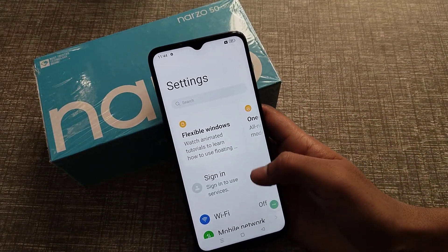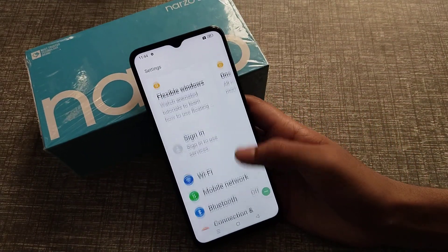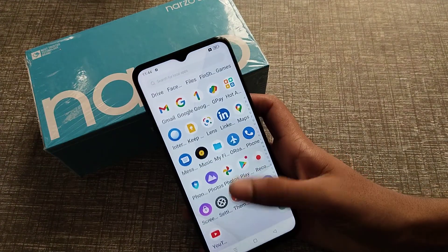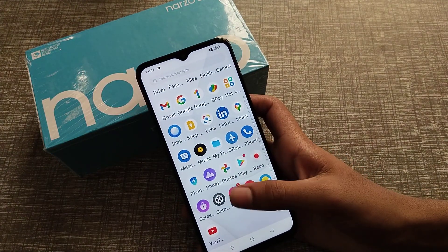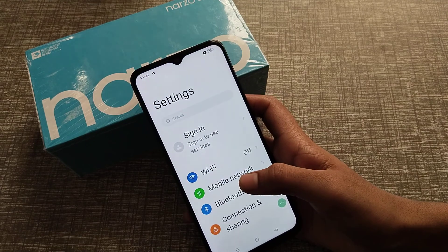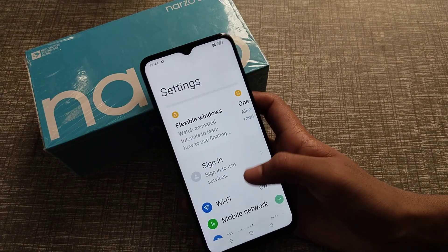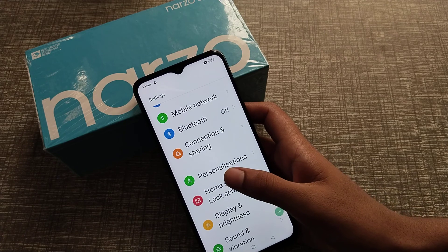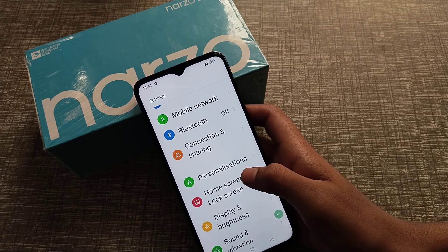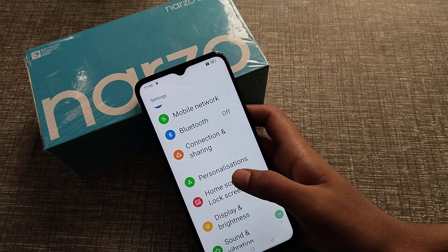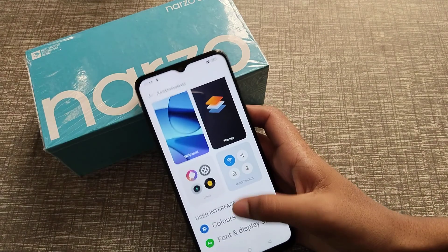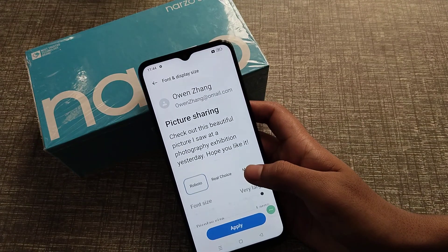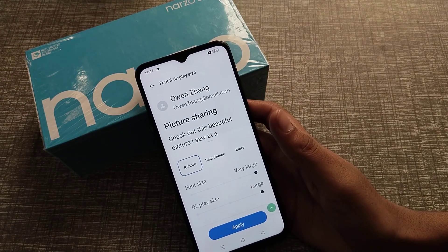First of all, open your phone settings. As you can see, the font size is set to a very large size and you want to customize it and set it properly. You have to click on settings, then Personal settings, and click on font size.